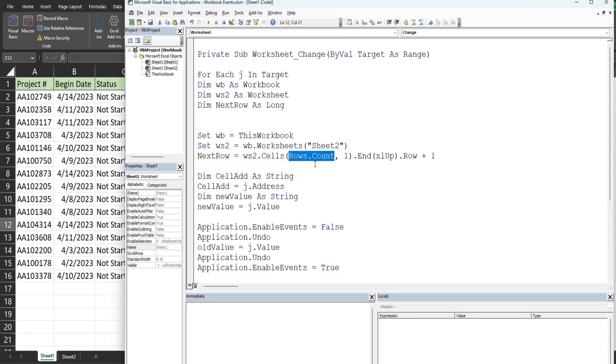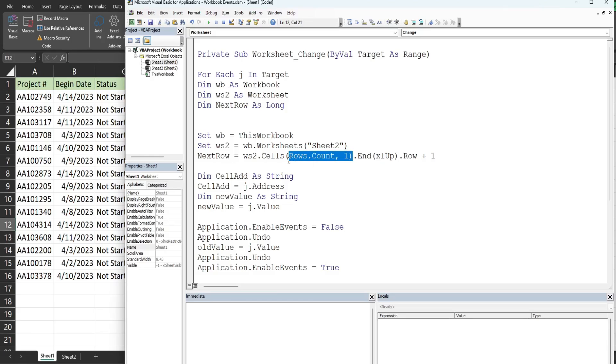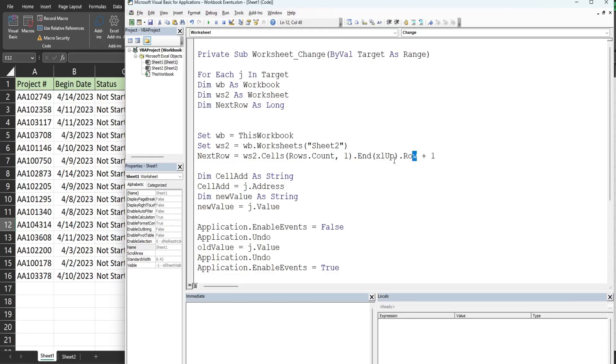We have our next available row variable which is our worksheet 2 variable and then cells. The rows input is rows count which counts every single row on our spreadsheet, so that takes us to the last row in column A. From there we do end xl up which is like hitting Ctrl up arrow. That takes us to the last row containing values in column A. From there we get that row number, add one to it to get the next available blank row.